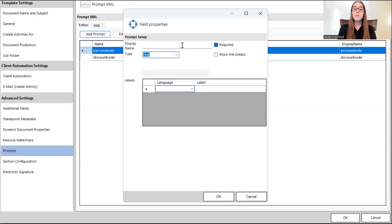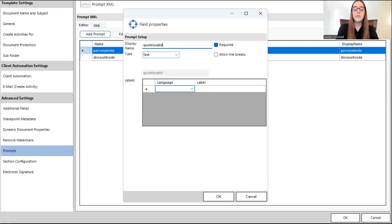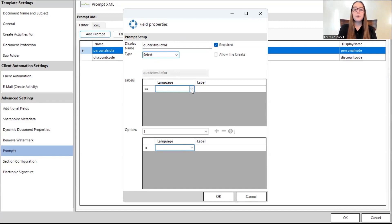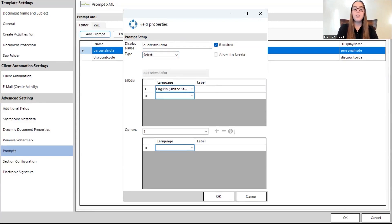And the next one, this one will work a little different. This will be the quote is valid for selection. So, I will make this a select prompt, and these work a little differently, but are still quite simple. I'll set the language, and the label for this will be quote is valid for.